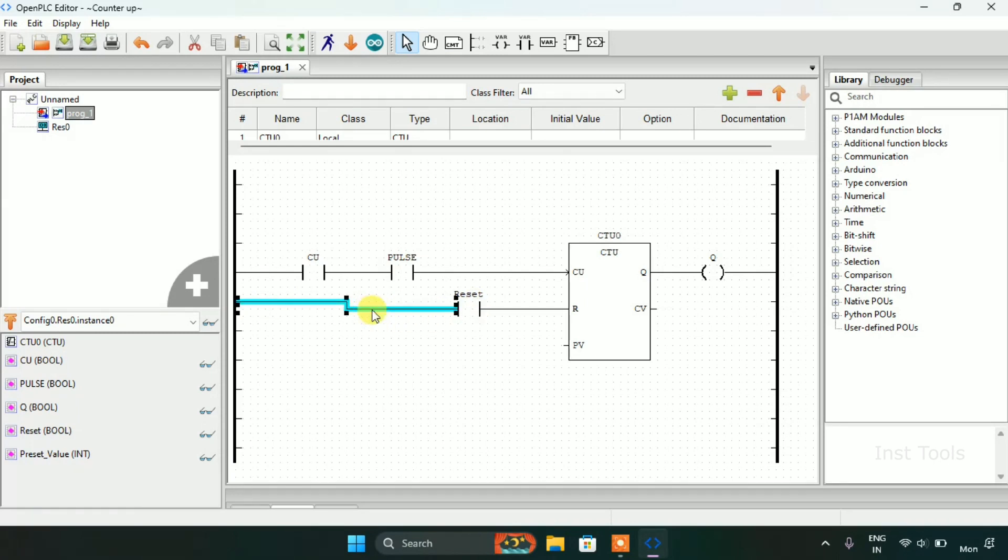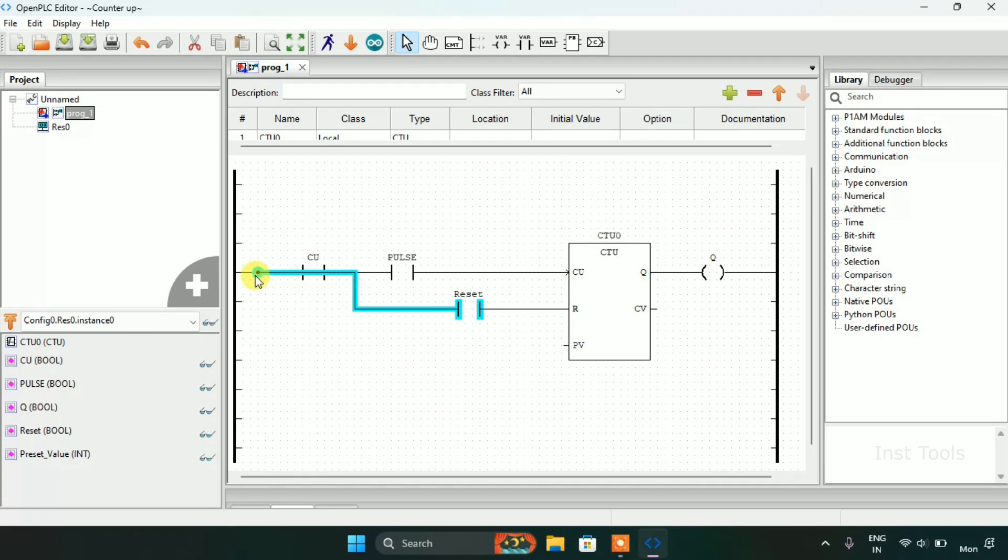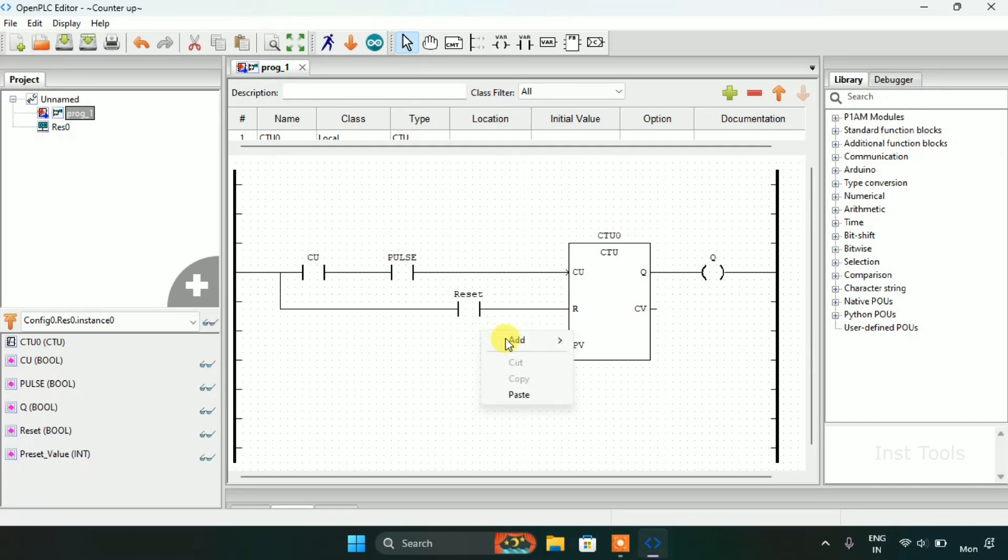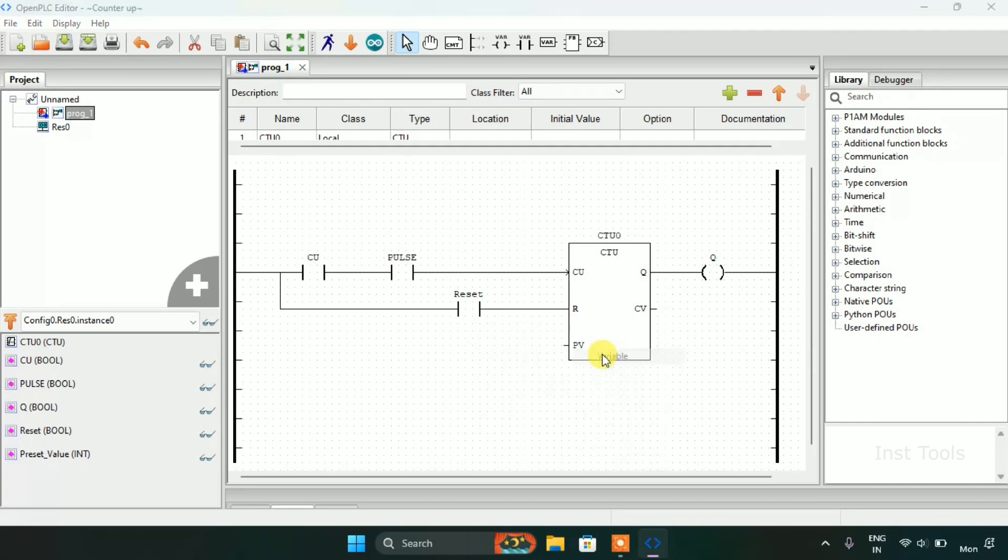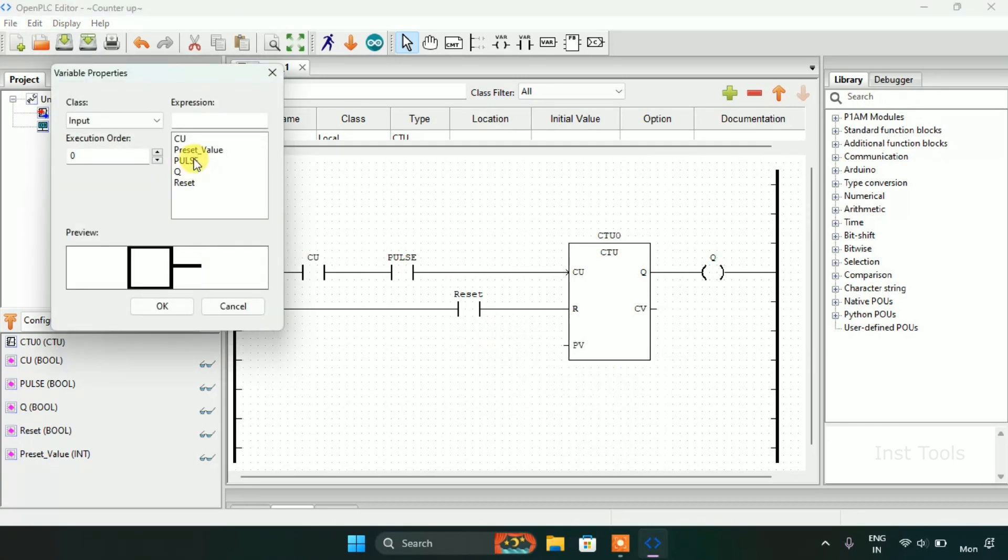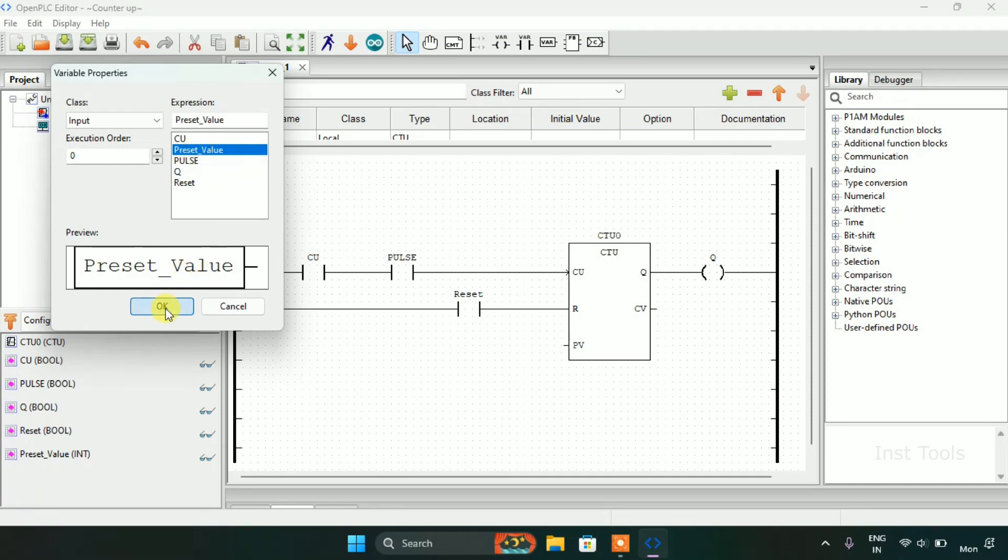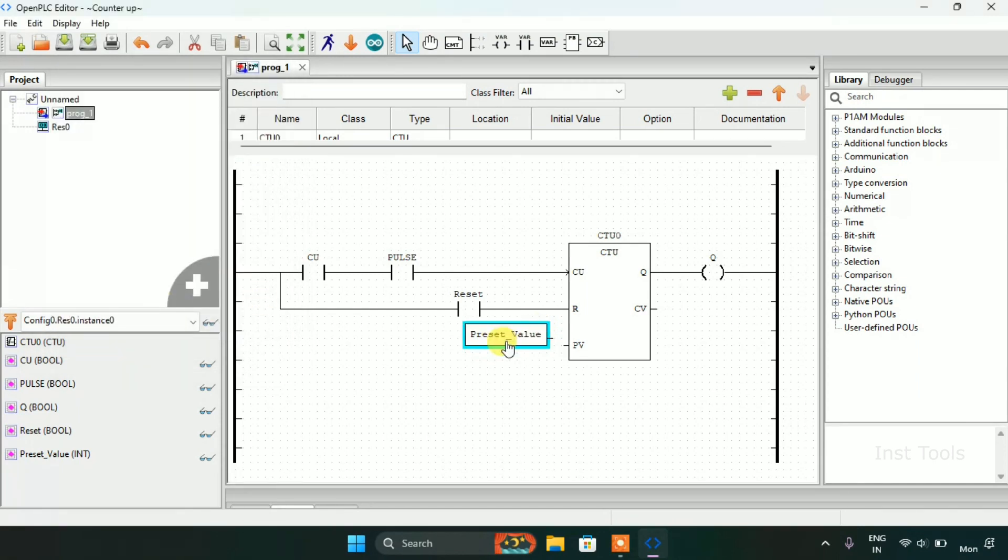I will join the pins. Then after that I need to add a variable here which will be our preset value.